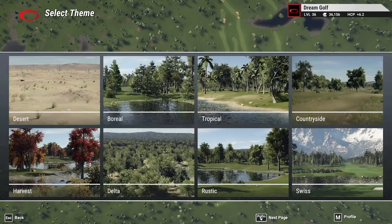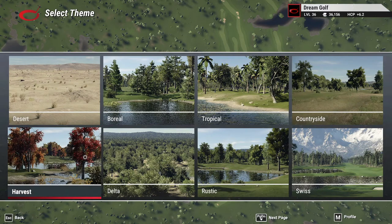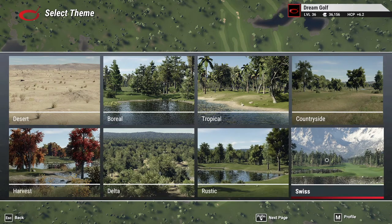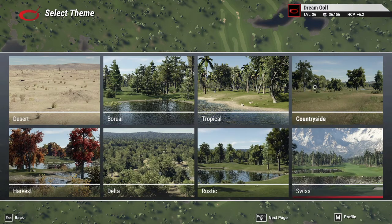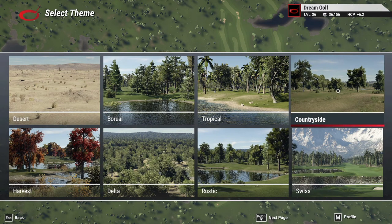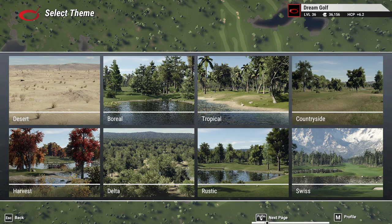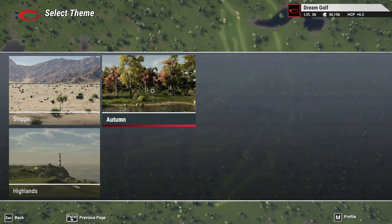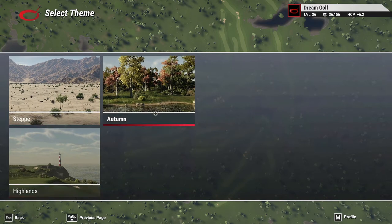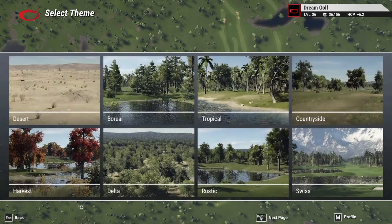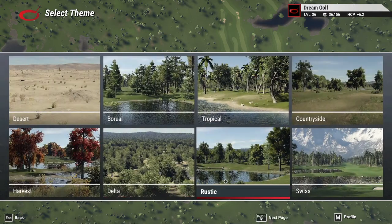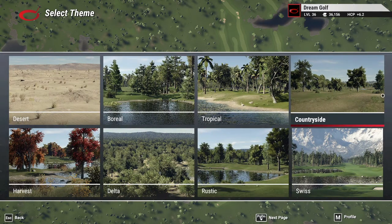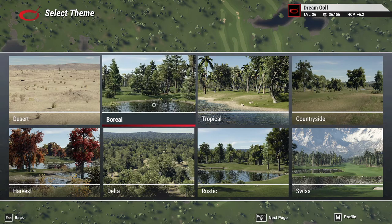Then we're going to set our theme. There are a bunch you can choose from - countryside setting, coastal setting, autumn setting with changing leaves, rustic. For us, I think we're going to pick boreal.